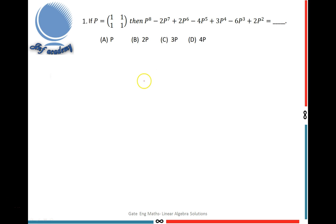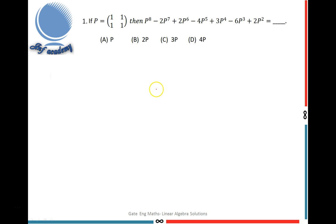Hello everyone. In this video, let me solve two problems related to linear algebra, specifically the Cayley-Hamilton theorem concept. I'm going to explain some shortcuts and tricks to find polynomials and higher powers of a particular matrix using the Cayley-Hamilton theorem. Both of these questions were asked in the year before 2016.